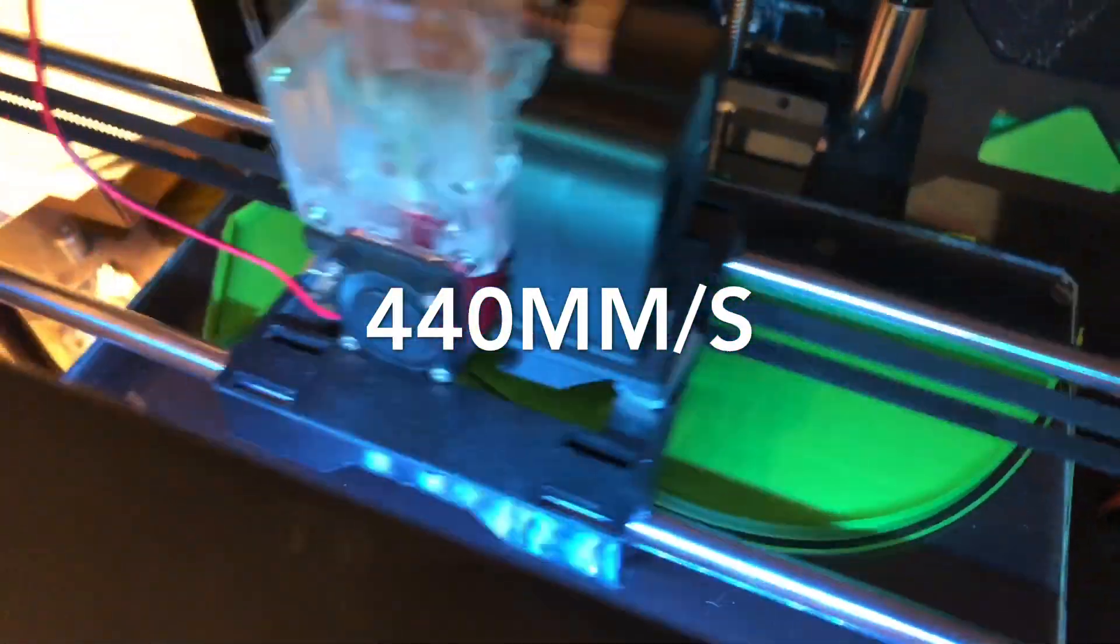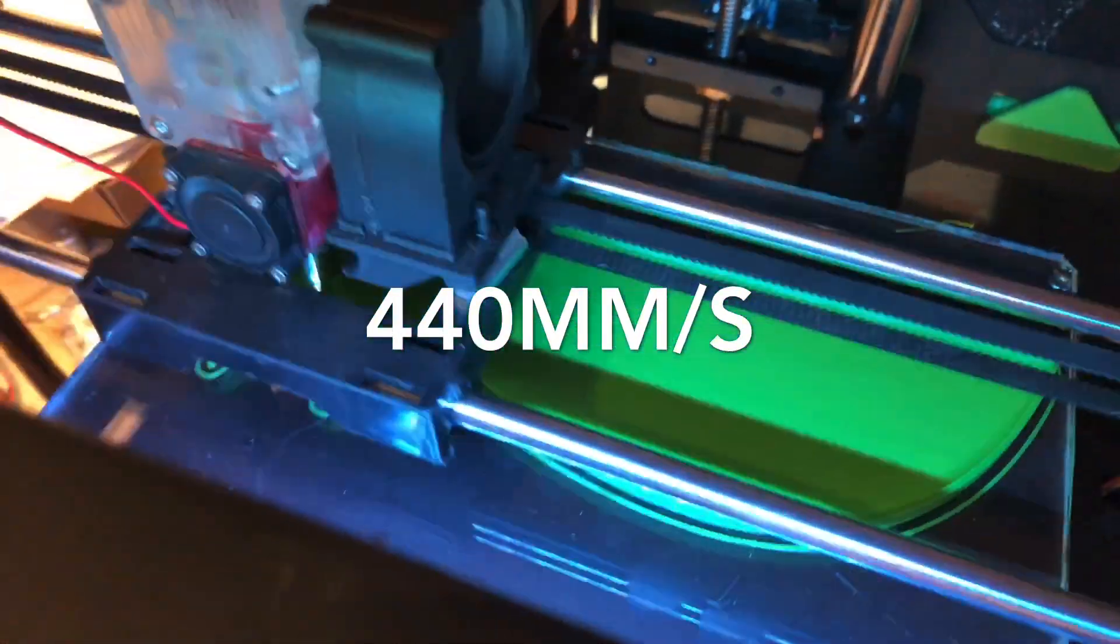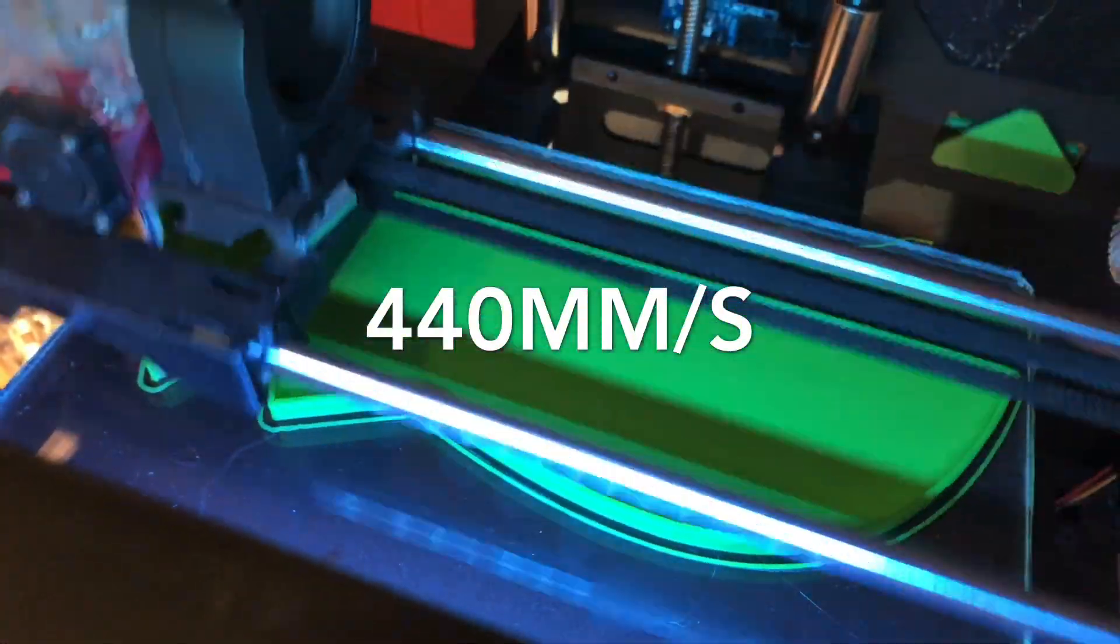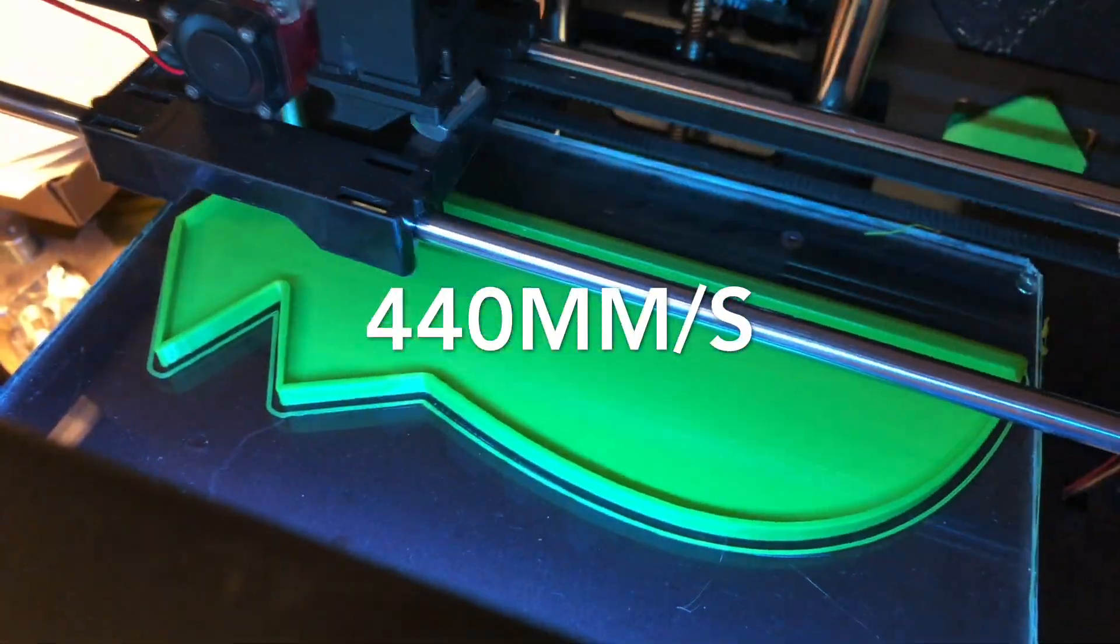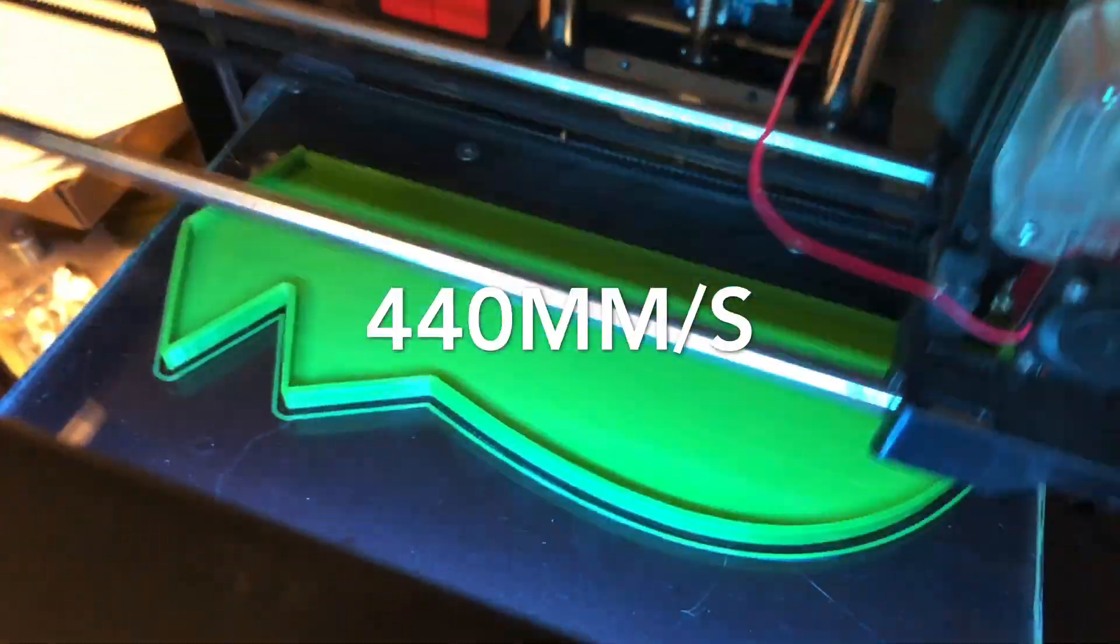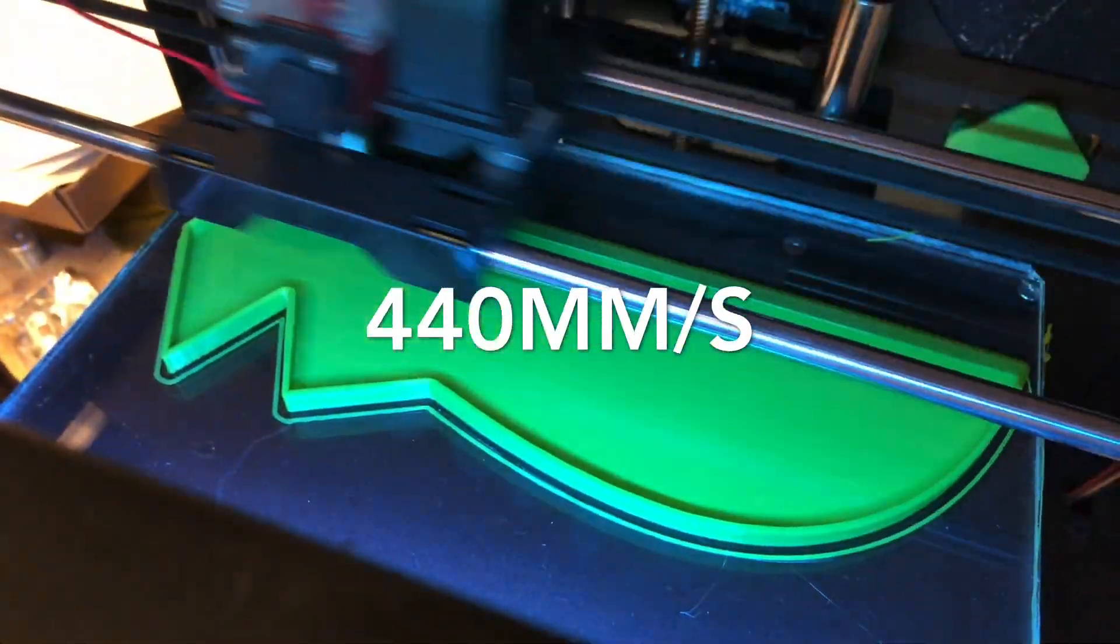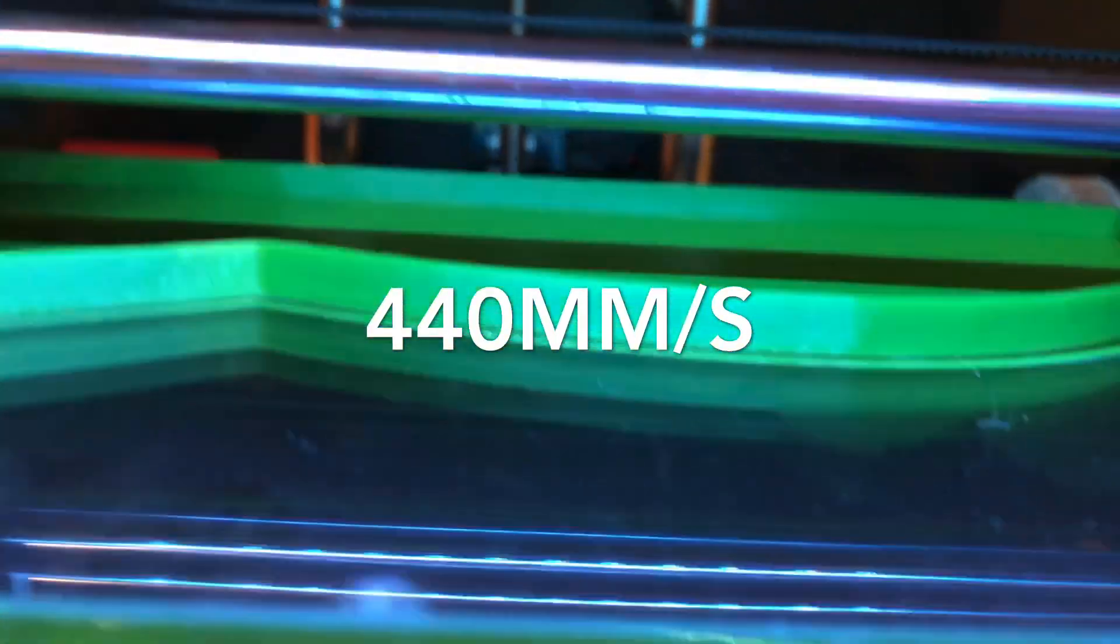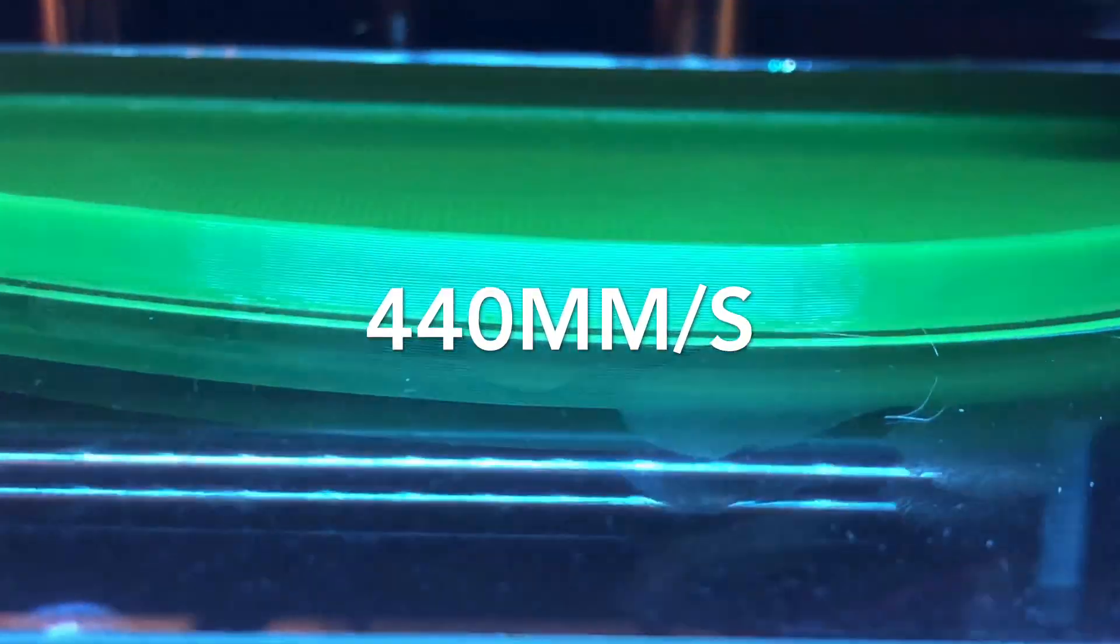But we can compensate the temperature a little bit more. Let's see. Yeah. I raised the temperature 5 degrees extra right now. And let me tell you it's printing. And the quality you can see for yourself.